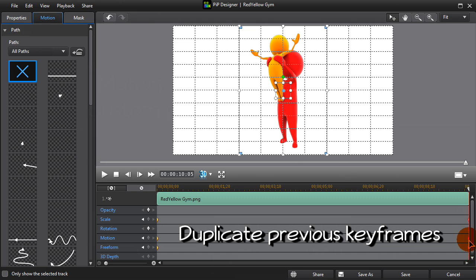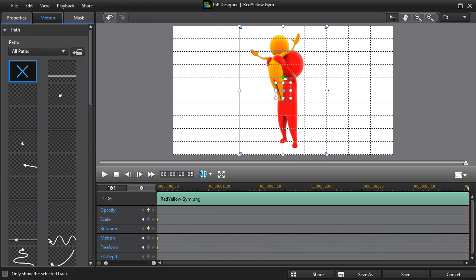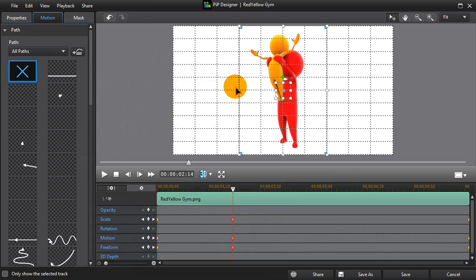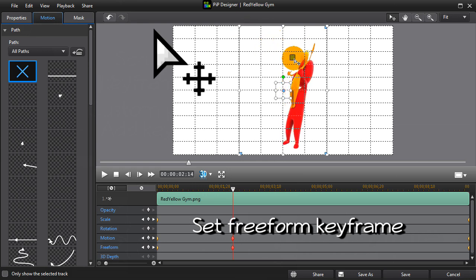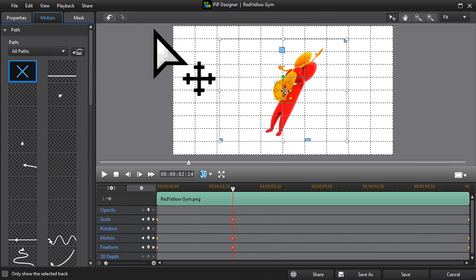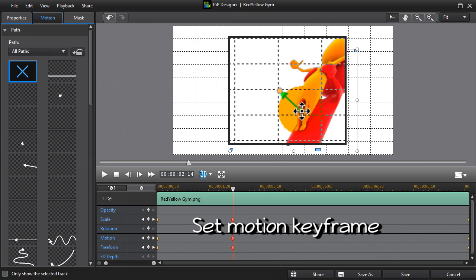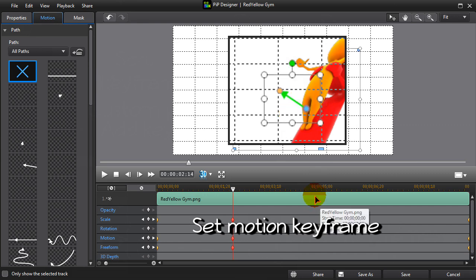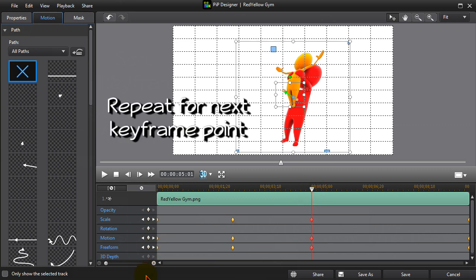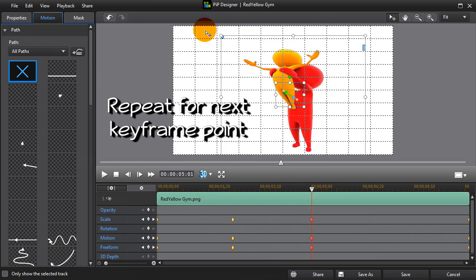First, add new scale, motion and Freeform keyframes at the start. Duplicate these keyframes at the end. Now, select a keyframe point to place the scrubber and add new keyframes by clicking on the little white diamonds. Next, we set the Freeform keyframe using the blue handles. Then, again by dragging the blue dot, set the Motion keyframe. Further along the timeline, we repeat those steps for the next keyframe point.